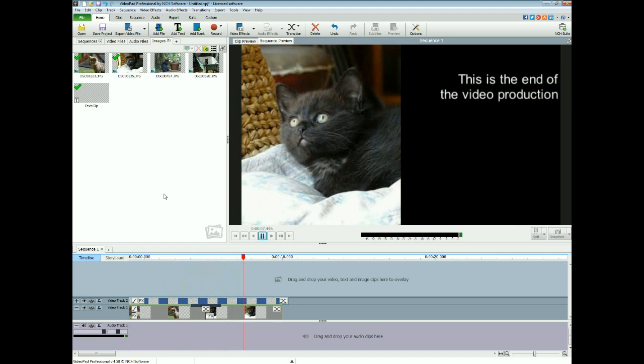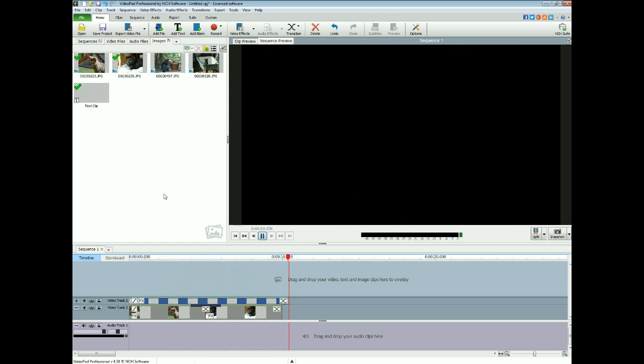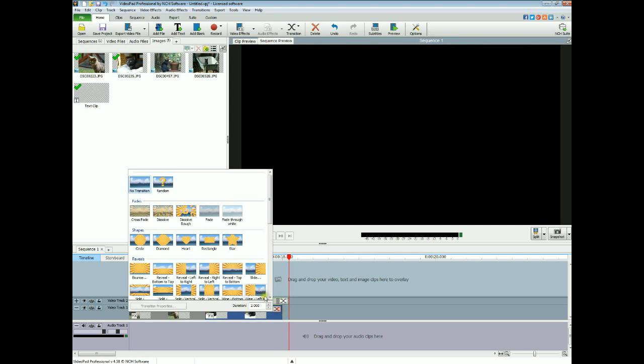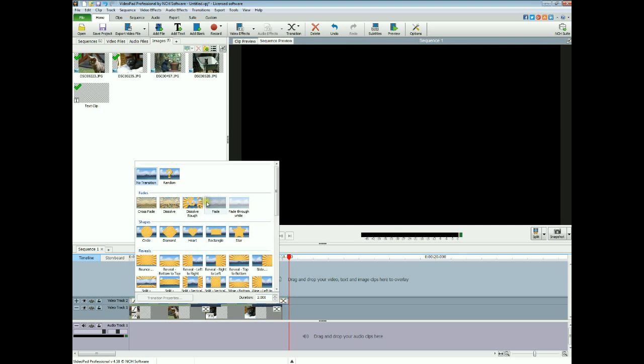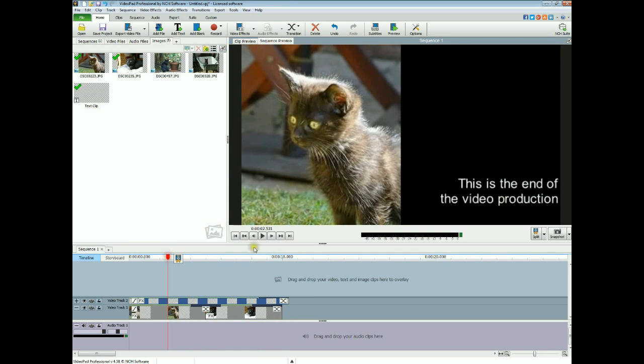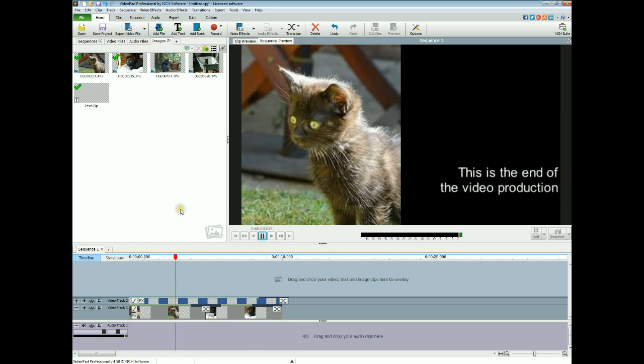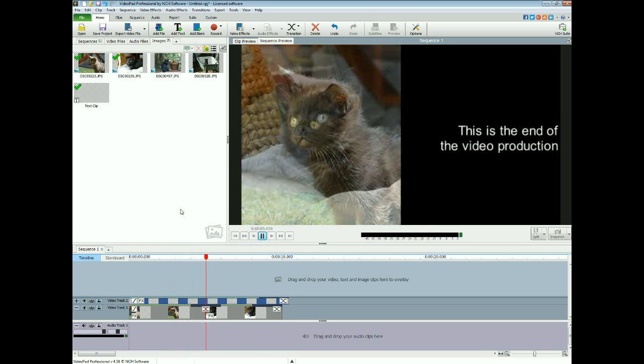I think it just looks a bit better than just your plain text going up, and obviously you can just fade these out at the ends. Fade. Don't really need to fade the text, but just fade the images.